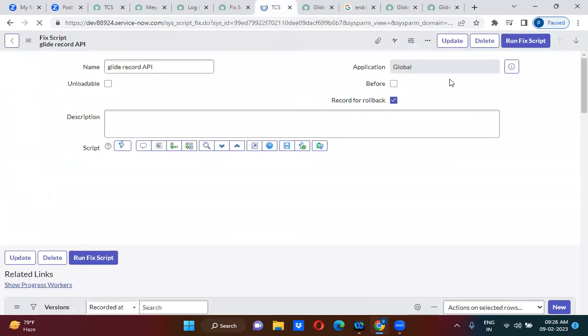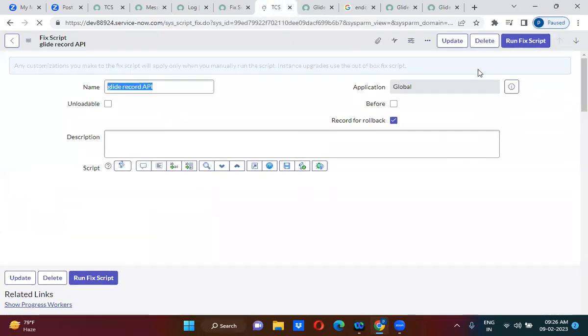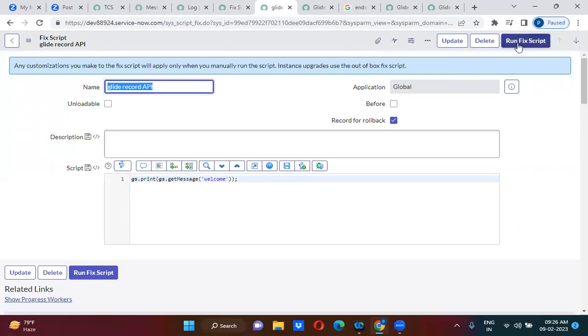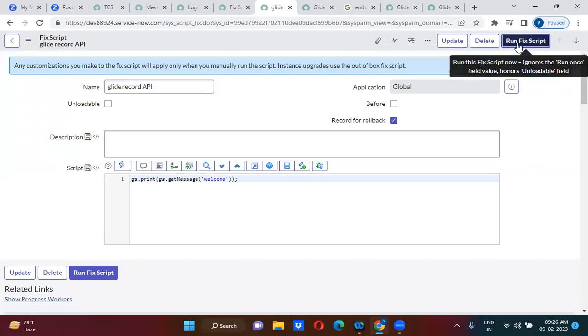So when you run this fixed script, right, it should give me output as hello guys. Okay, did you guys understand? Directly we can write hello guys, right.